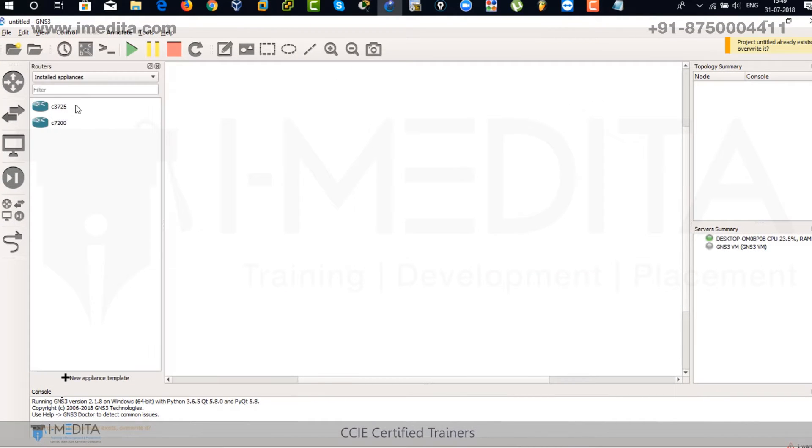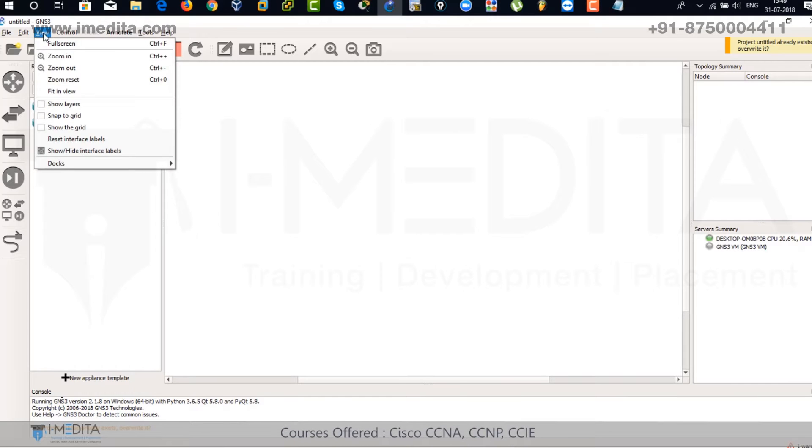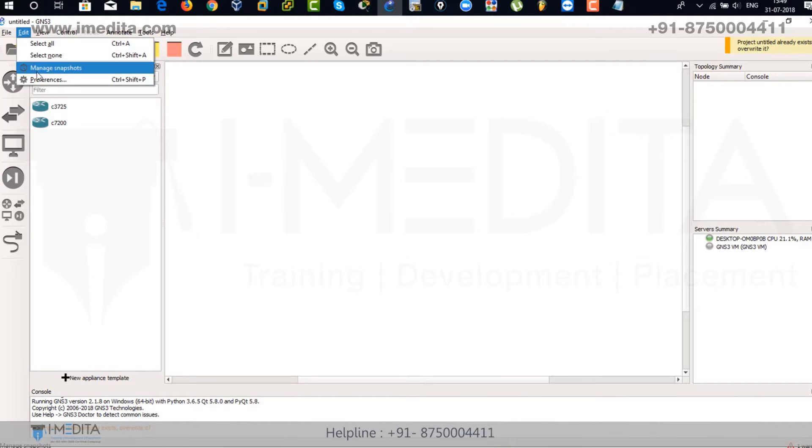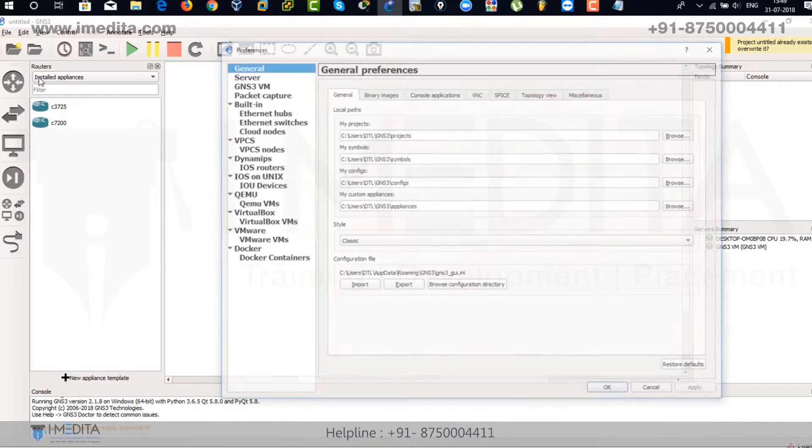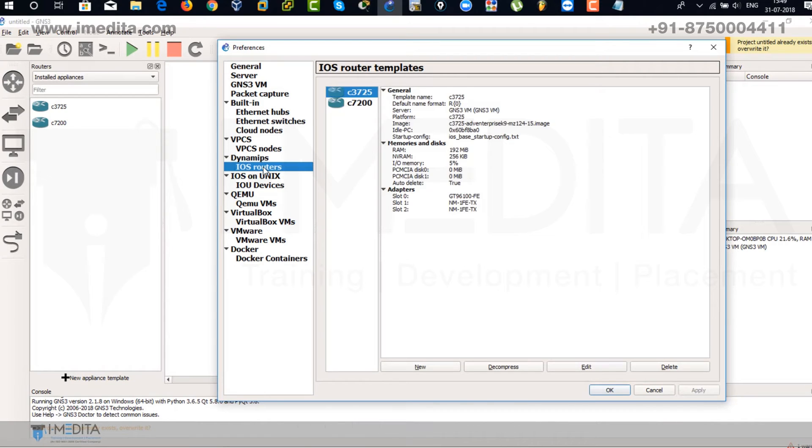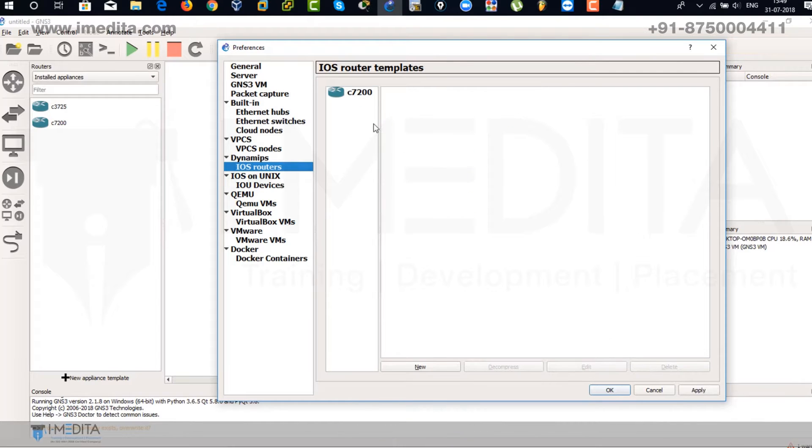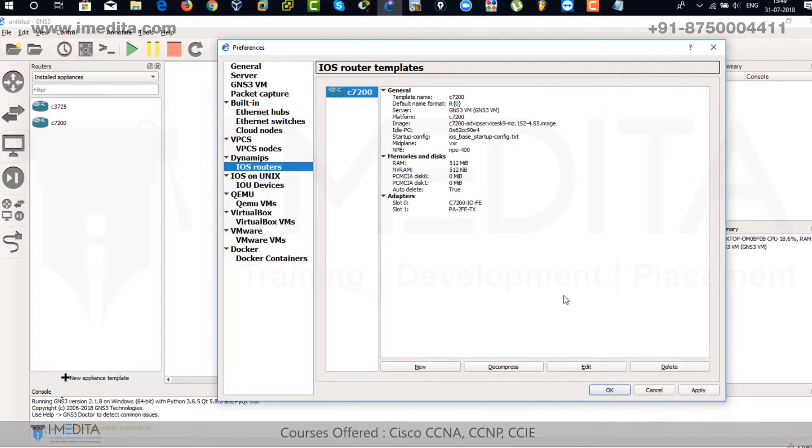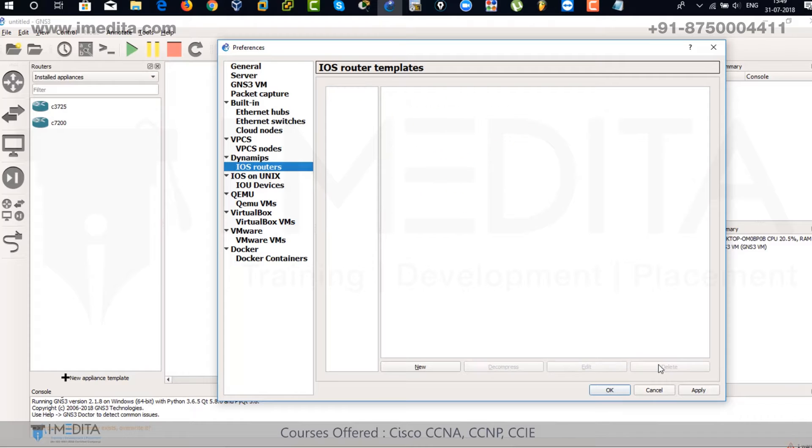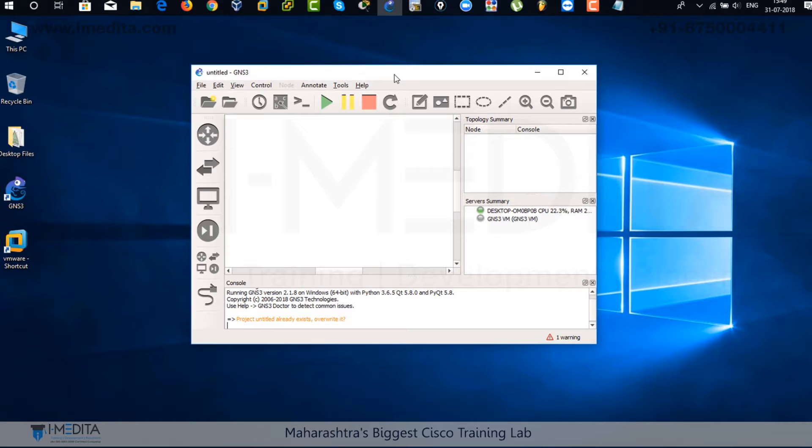There you can see the two routers we have previously installed in the local server. Go to preference and come with IOS routers. We're going to remove these two routers, delete and select 7200 series and delete it again. Click on apply and then okay. There you have removed the two routers from the local server.